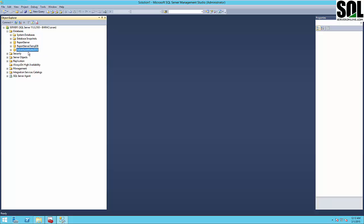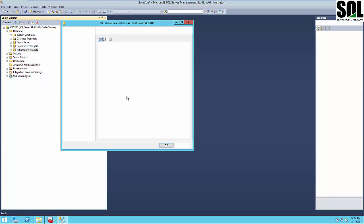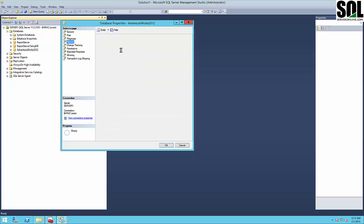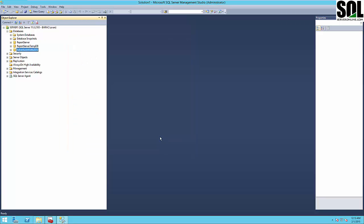I have one database here, AdventureWorks 2012, and I will create database mirroring from this server — server one — to server two as the mirror server, and server three as the witness server. As we said at the beginning, it's very important to check if your database has a full recovery model, and if not, you should change it.